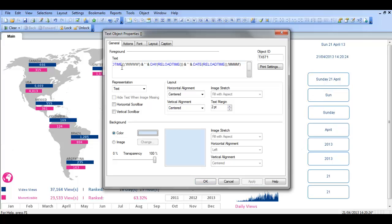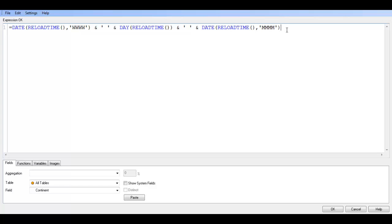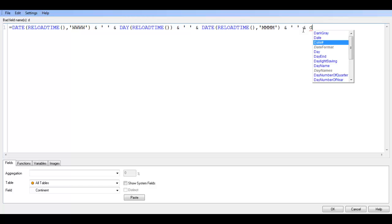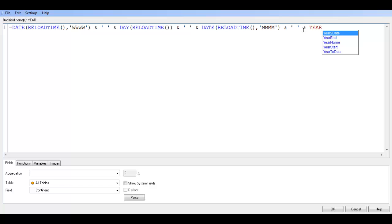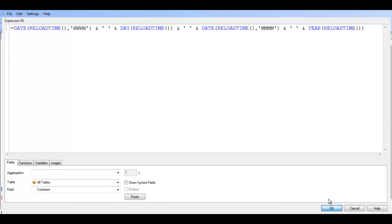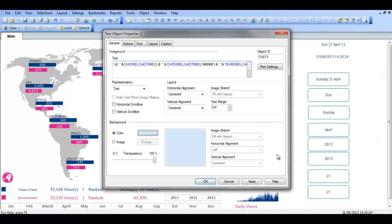As you can see we're using lots of stuff now. We're using weekday, day, month, year, and that's all just to get used to using QlikView date and time functions. So you can say ampersand space, single quote space, single quote, ampersand. So we'll try date, or we'll try year, year reload time. That should be it, so that should, we click apply, Sunday 21 April 22.